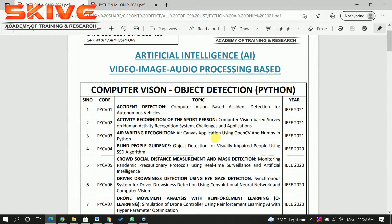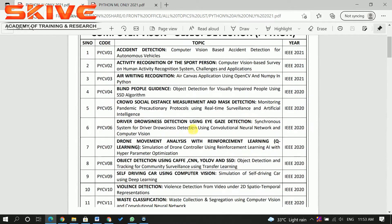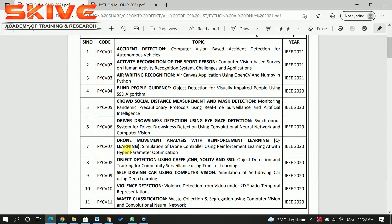Artificial intelligence is basically about video and image based projects. The first subdomain is computer vision, which you can also refer to as object detection. You can see that there are a lot of titles here, including crowd social distance measurement and mask detection.